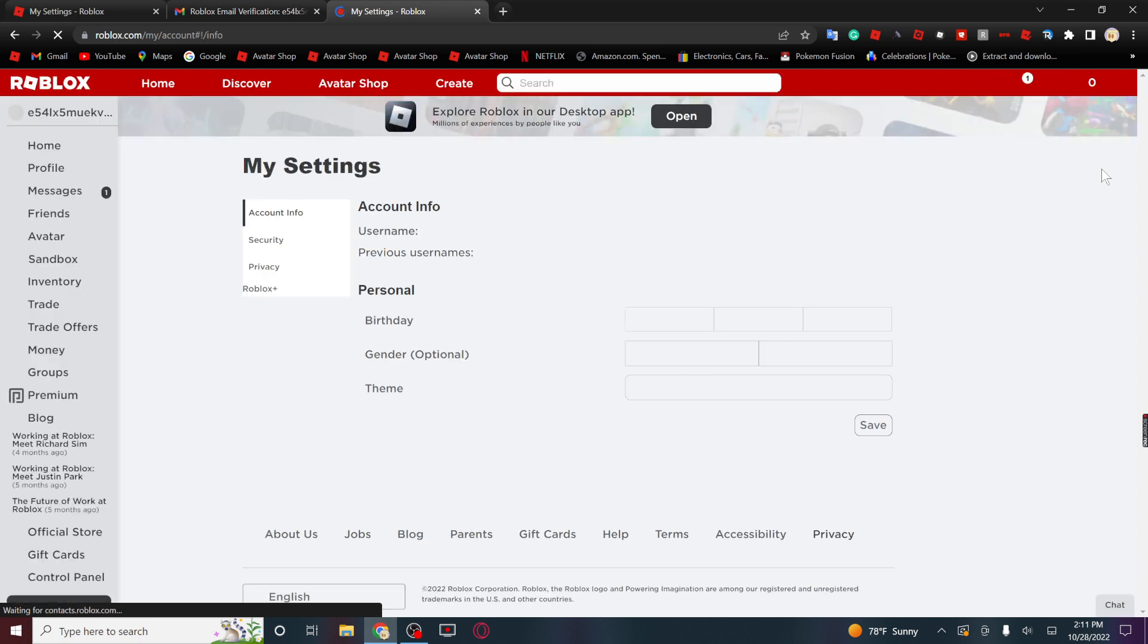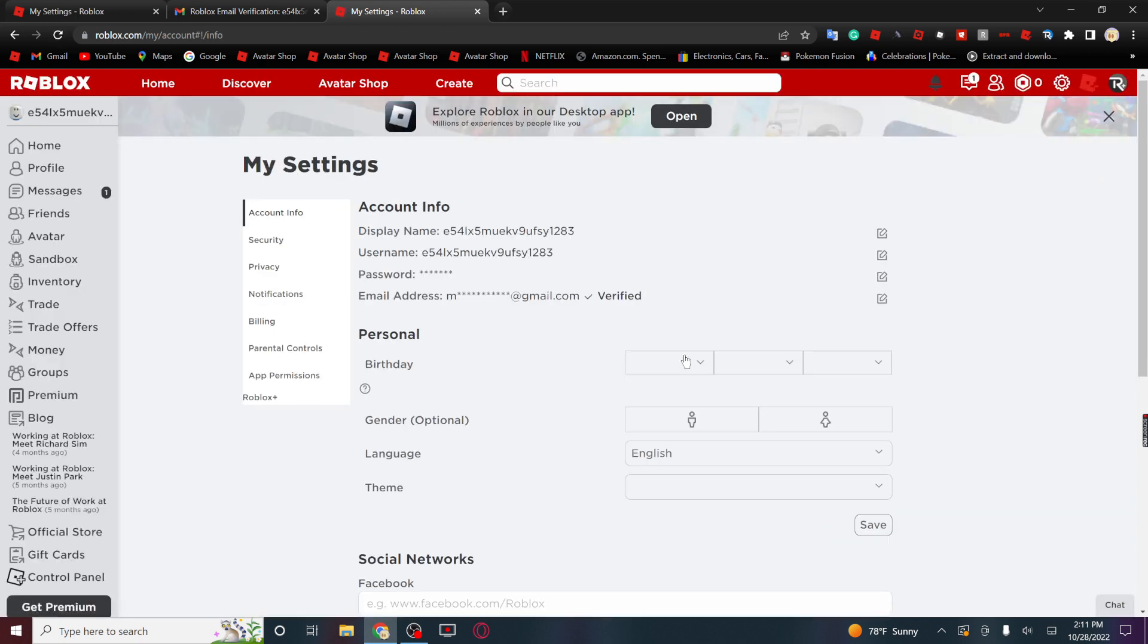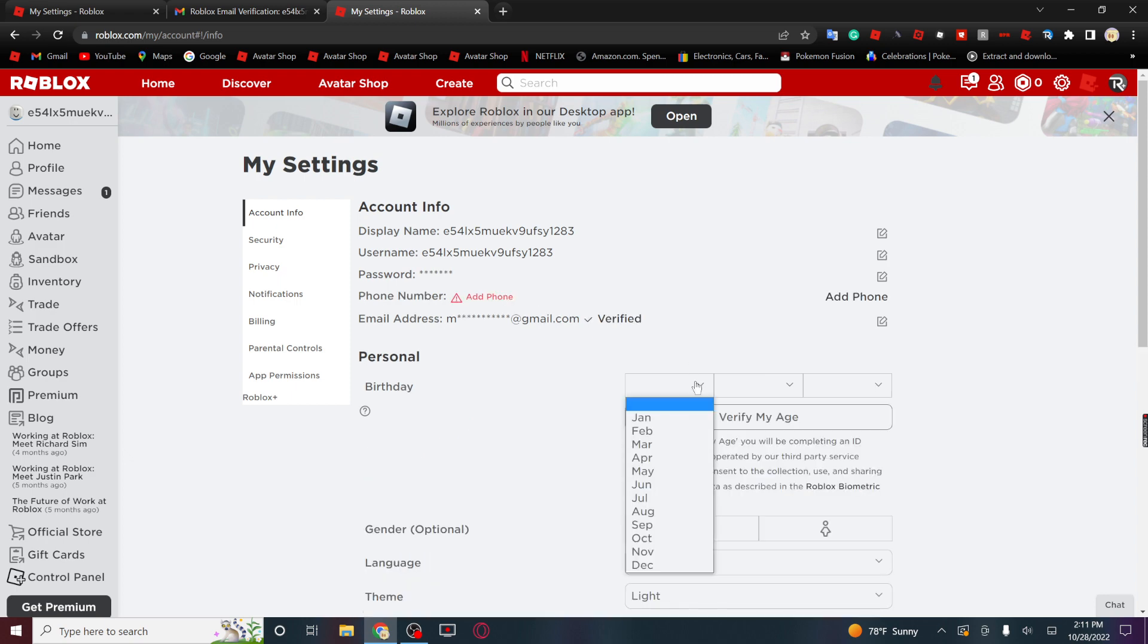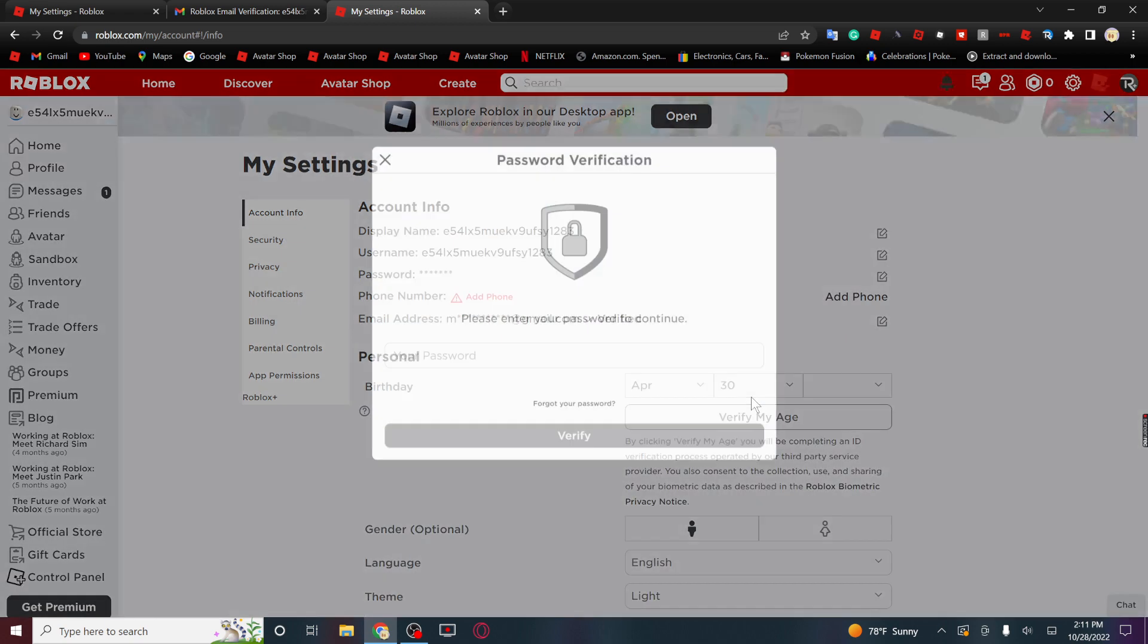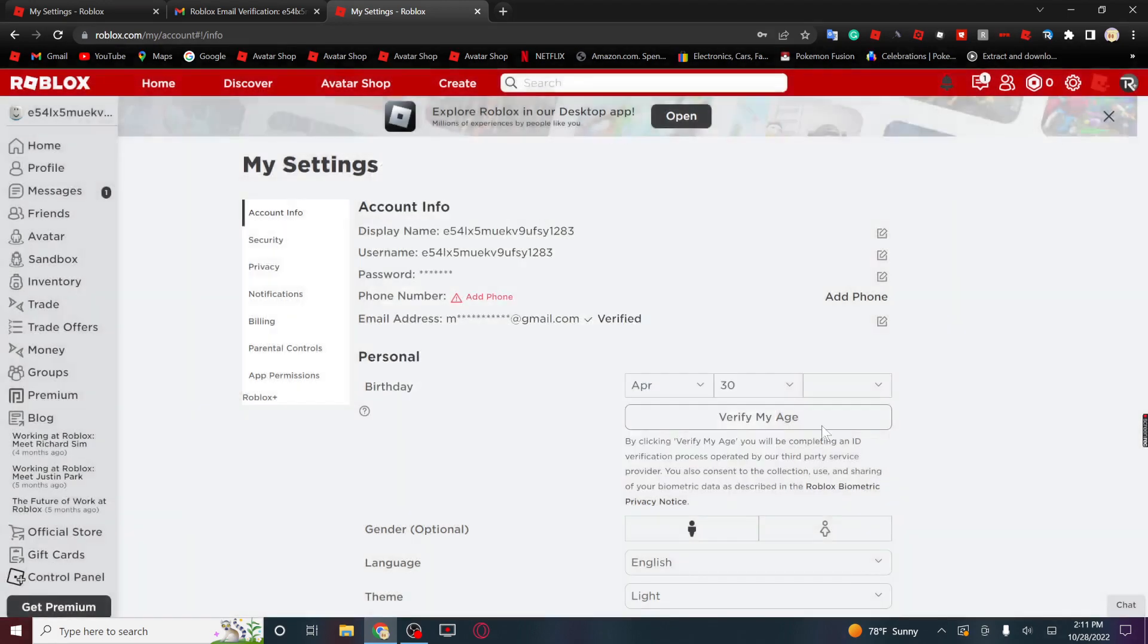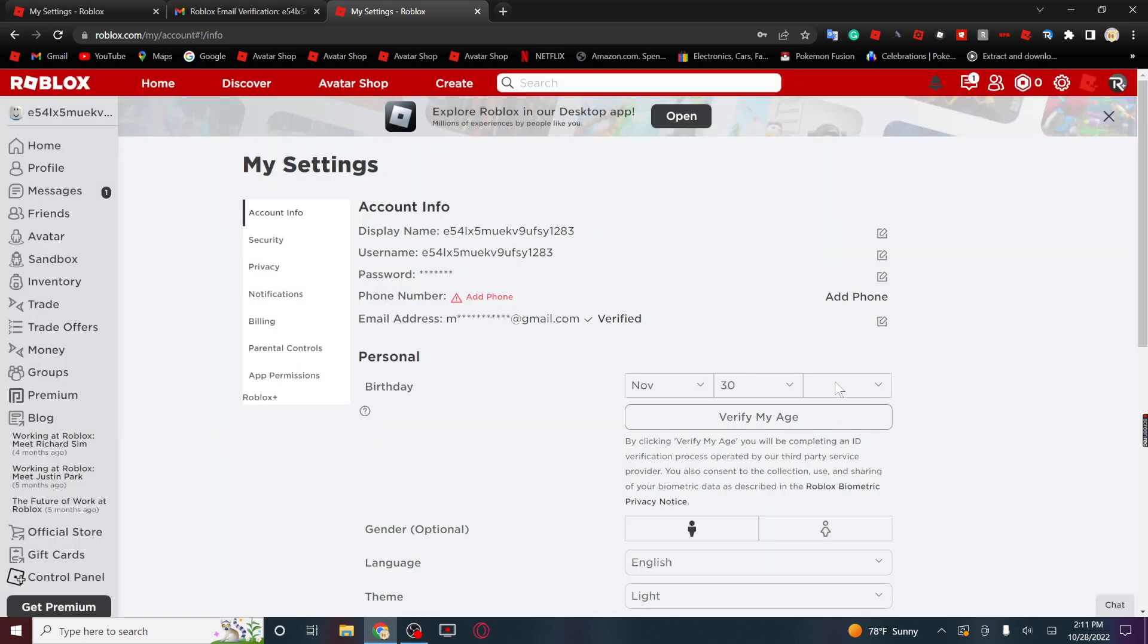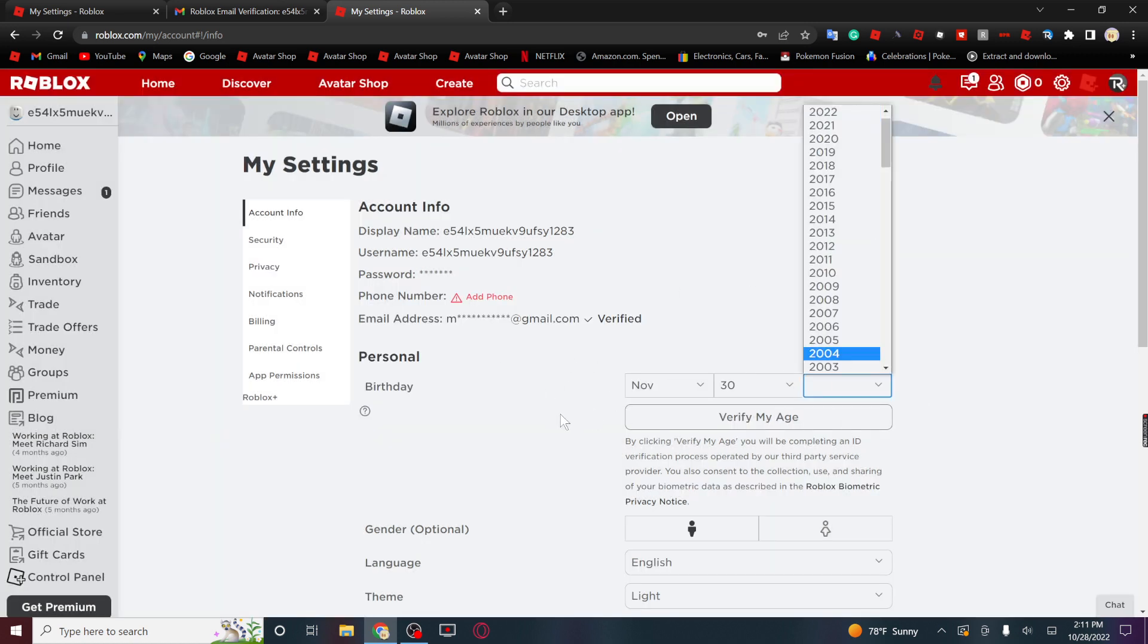So when you're all verified, go back to settings. Things, and then you're gonna click, it'll just let you click a date. So you just click a random one. It's gonna give you this, click verify with your password.